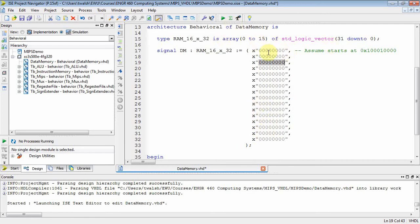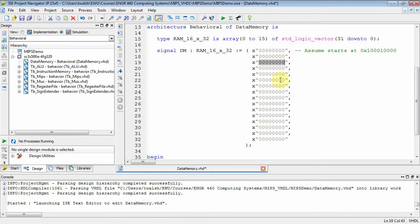I'm going to assume this first memory location starts at hex 0x10010000. This location would be 0x10010004, then 0x10010008, and so forth. So I've got 16 locations in memory.